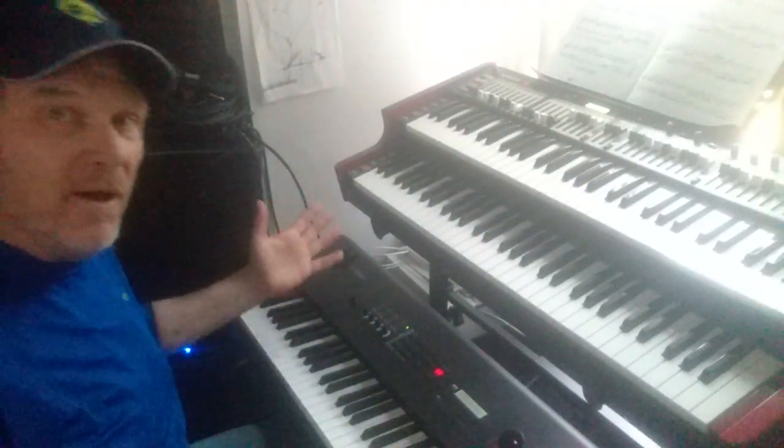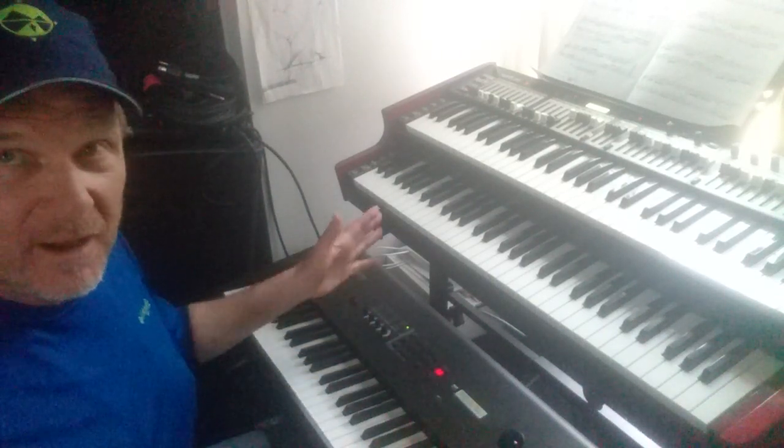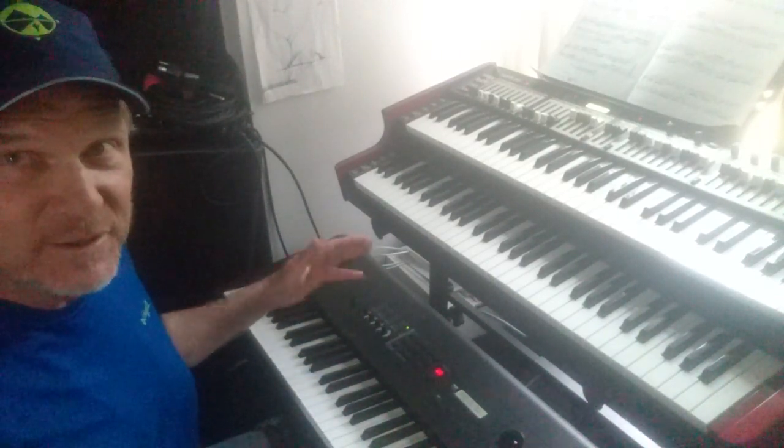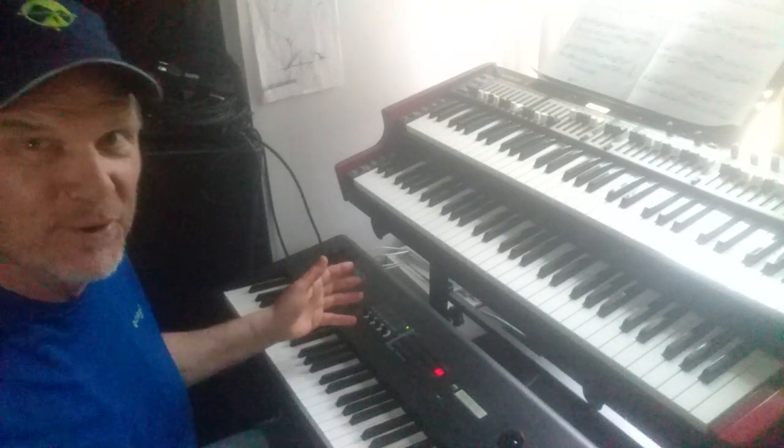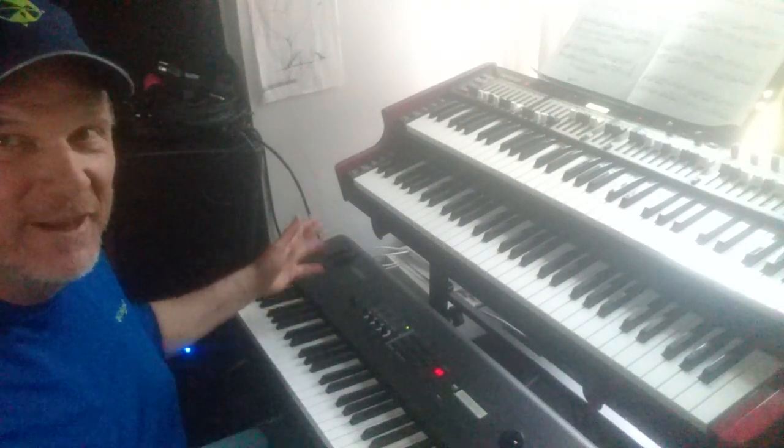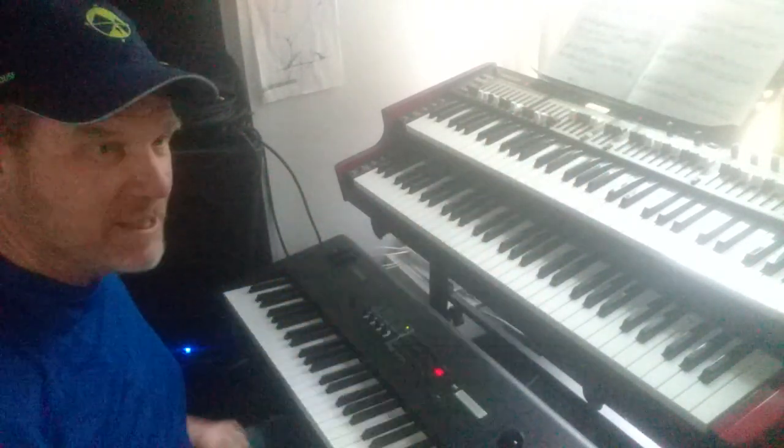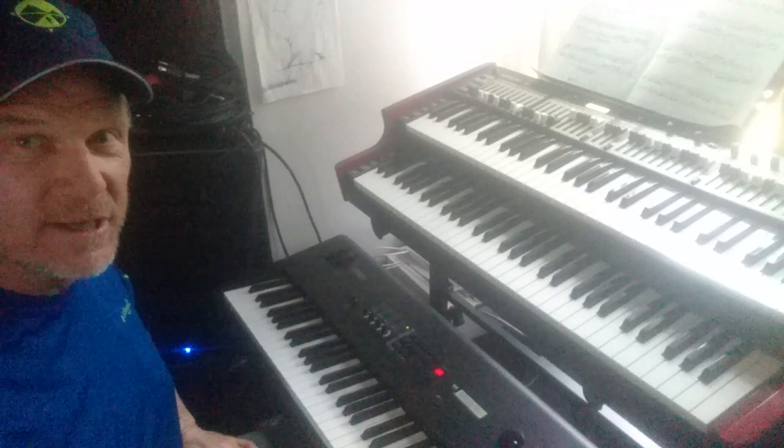A couple of mistakes, but I don't have enough time today to just keep doing this video over and over again. I'm just not used to the distancing between the two keyboards like that.